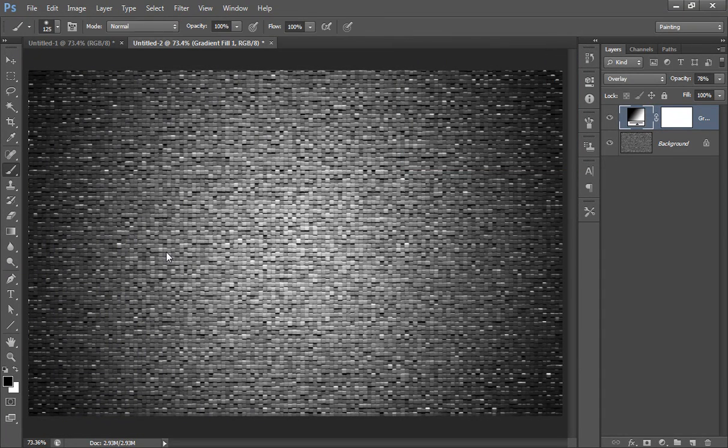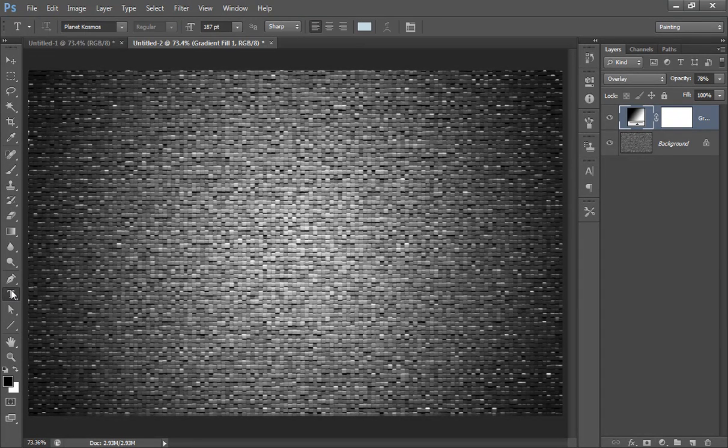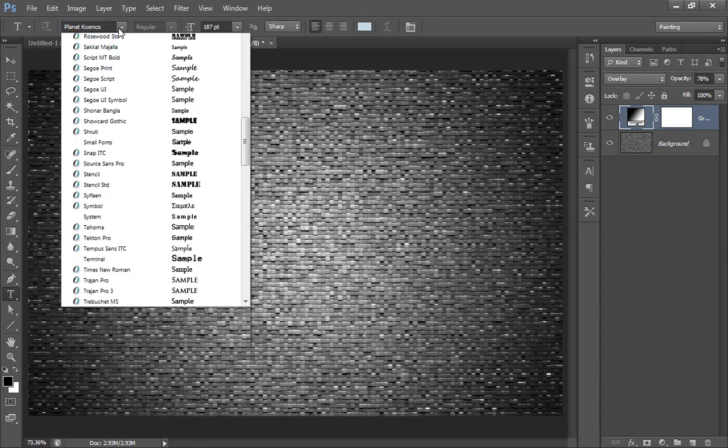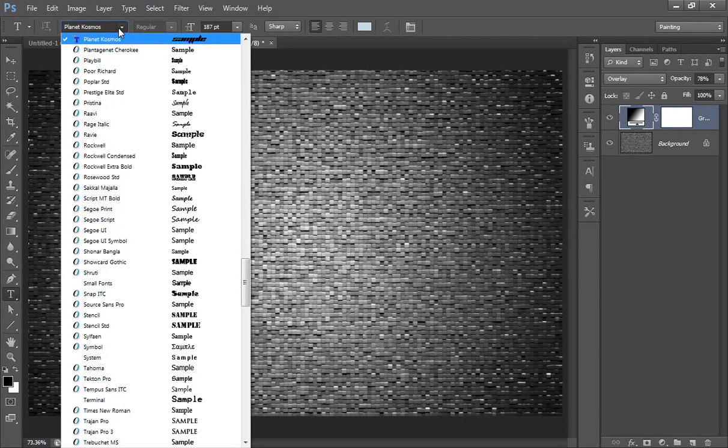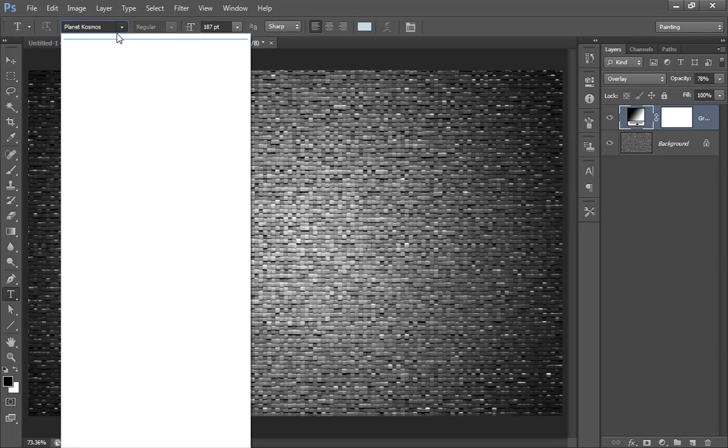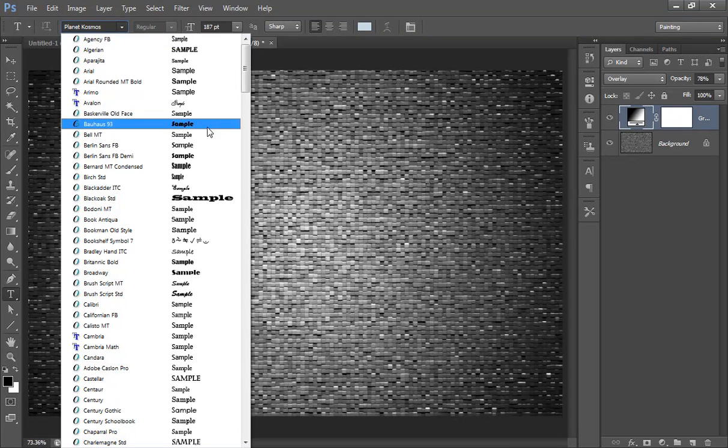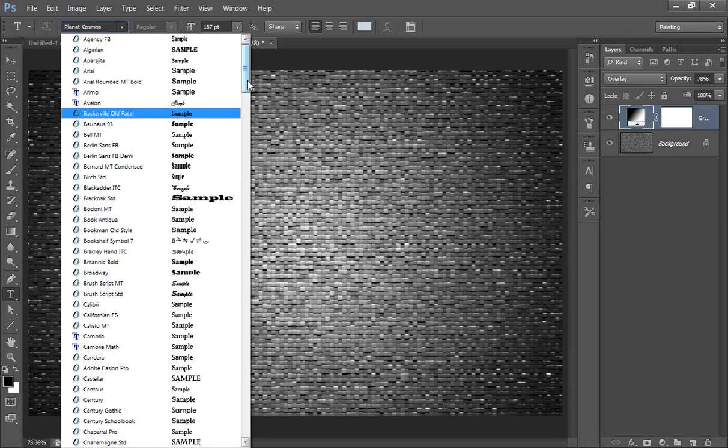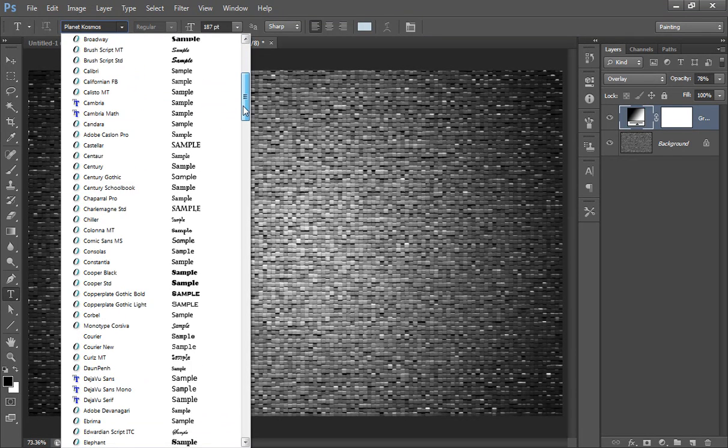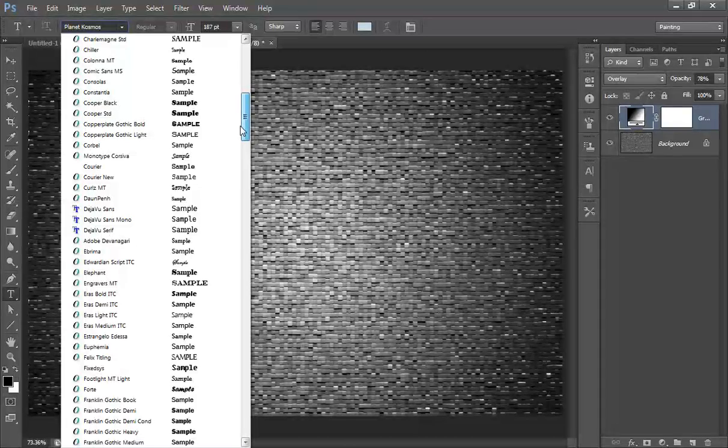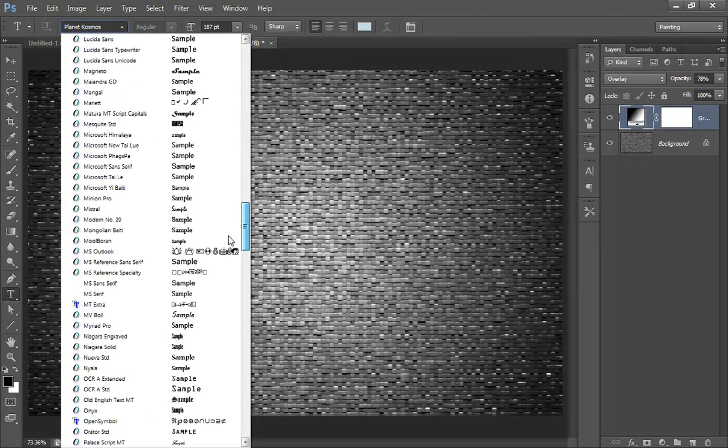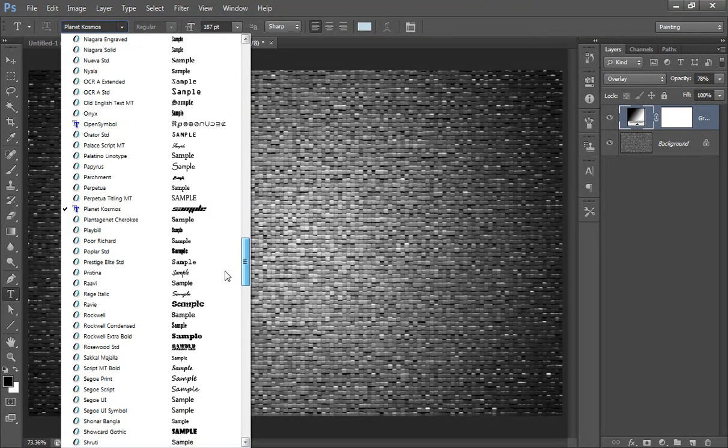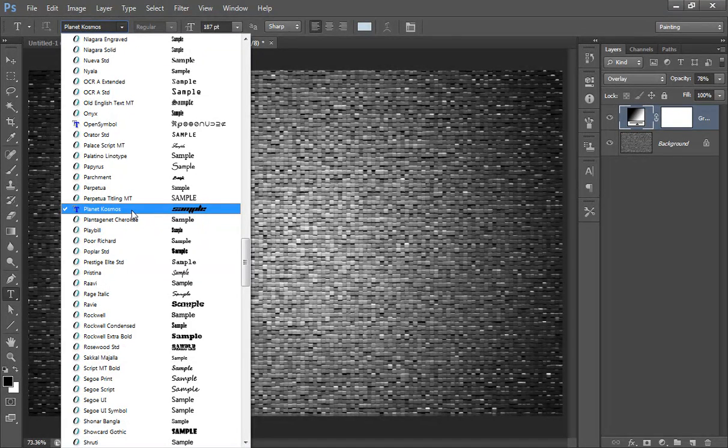I have selected a font called Planet Cosmos that you can download from dafont.com. It's a really beautiful font. This is Planet Cosmos, you can download it from dafont.com.